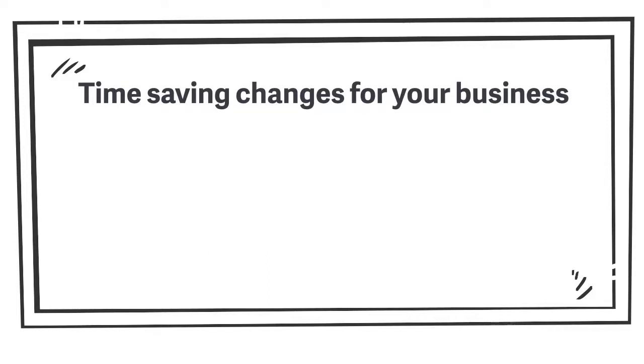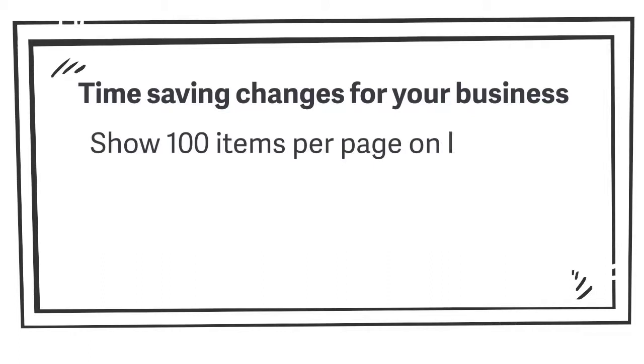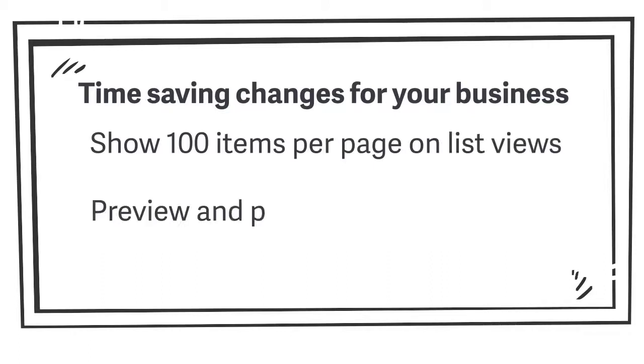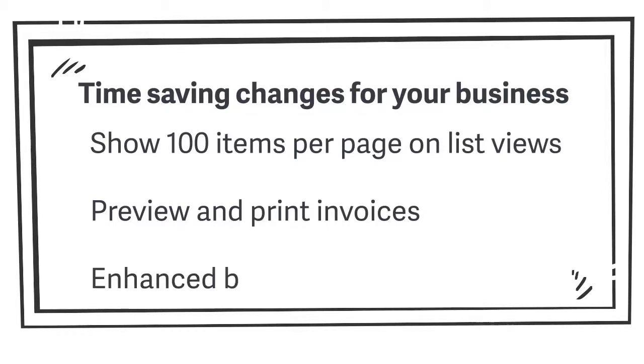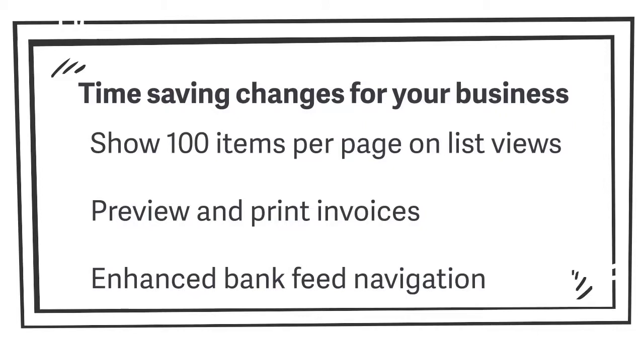Giving you a clearer view of your accounts with the option to expand the items per page to 100 rows. Being able to quickly check that your invoice is correct, previewing and printing invoices in one simple action. Cutting down on unnecessary navigational steps in bank feeds, you can switch between accounts and banking.